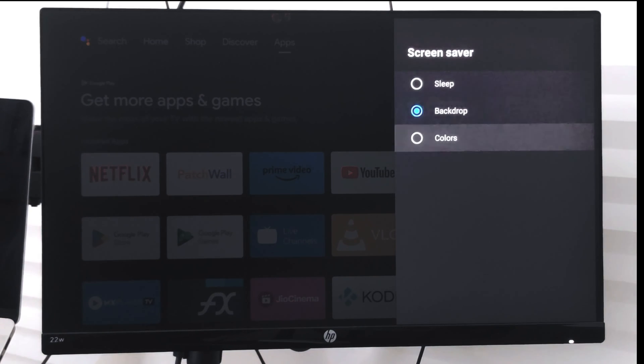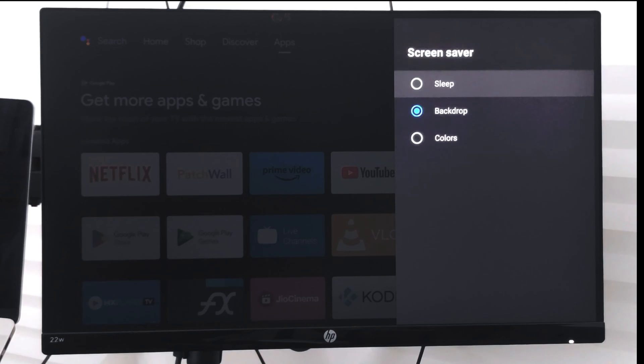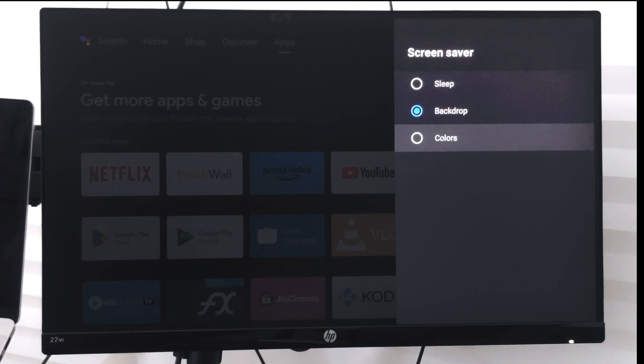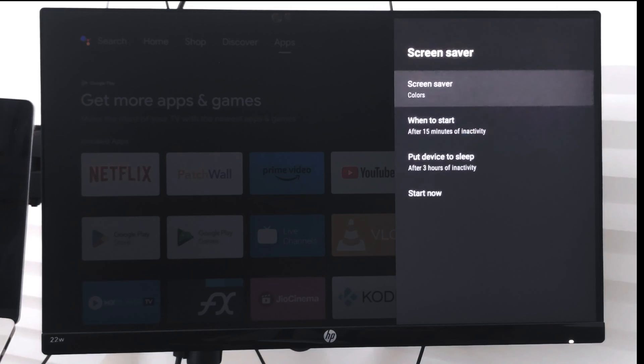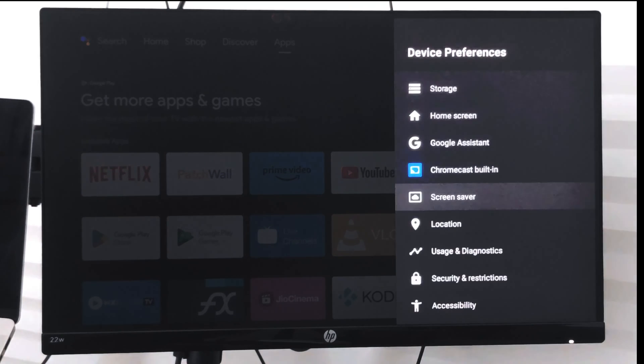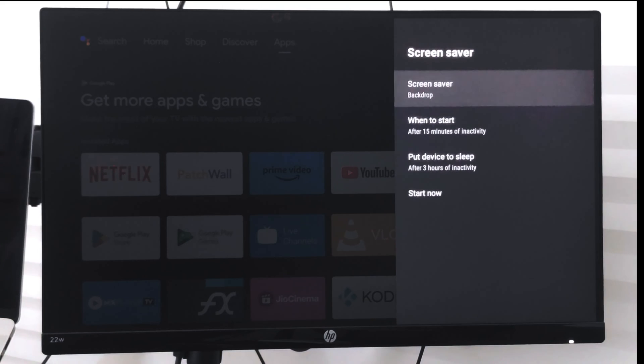Now you can choose the option whether you want Sleep, Backdrop, or Colors. Based on that, your screensaver will be set. You also have an option for when to start the screensaver...